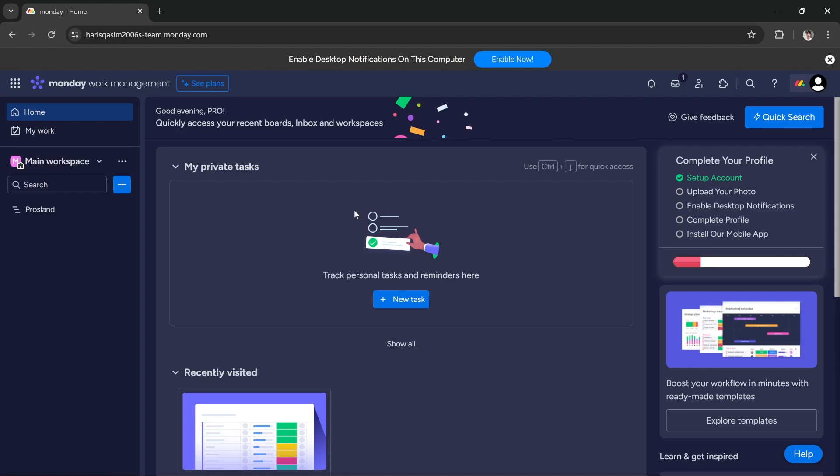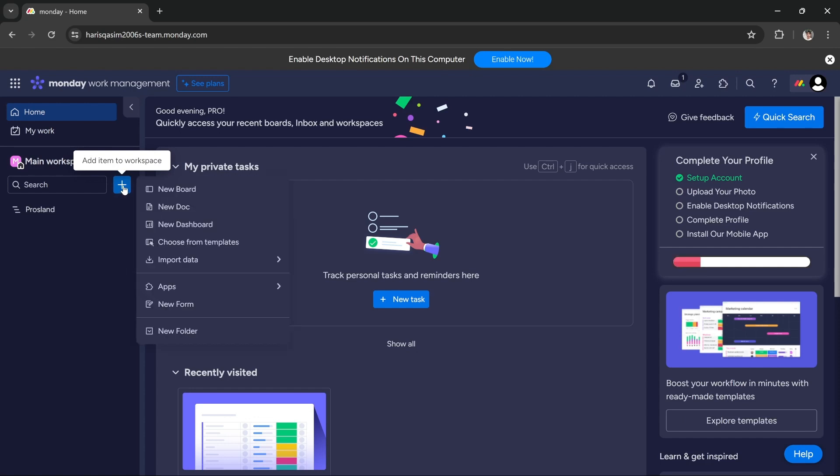On the top left corner under main workspace, there is a blue button called add item to workspace. All you have to do is click on it and you'll get a bunch of options like new board, new doc. Since we want to create a new board, we have to click on the new board option.